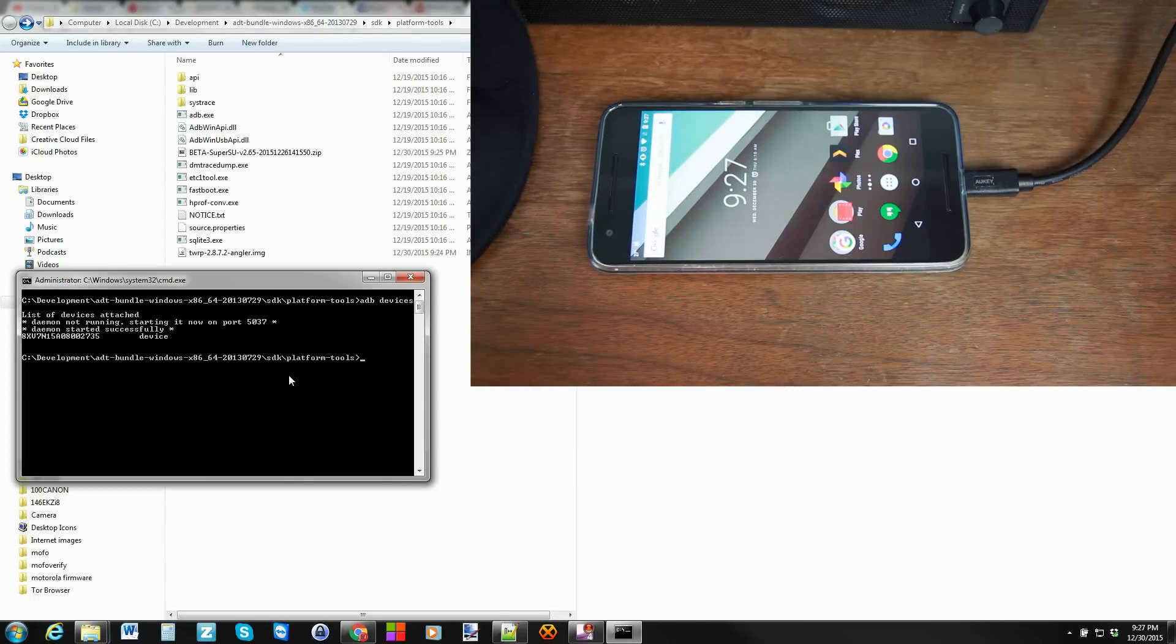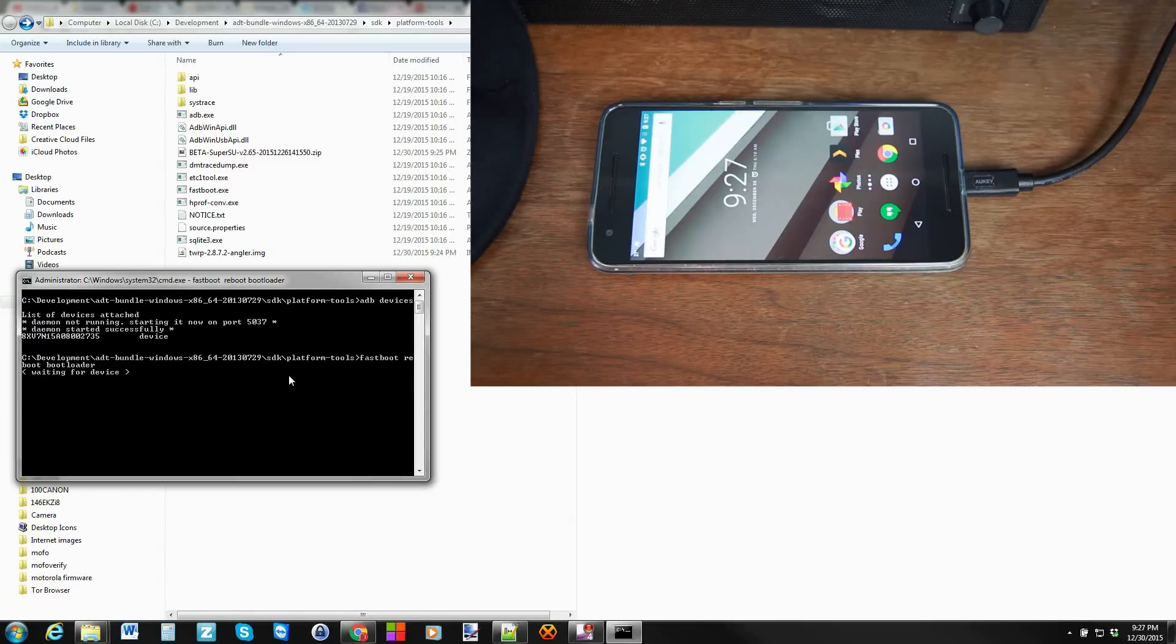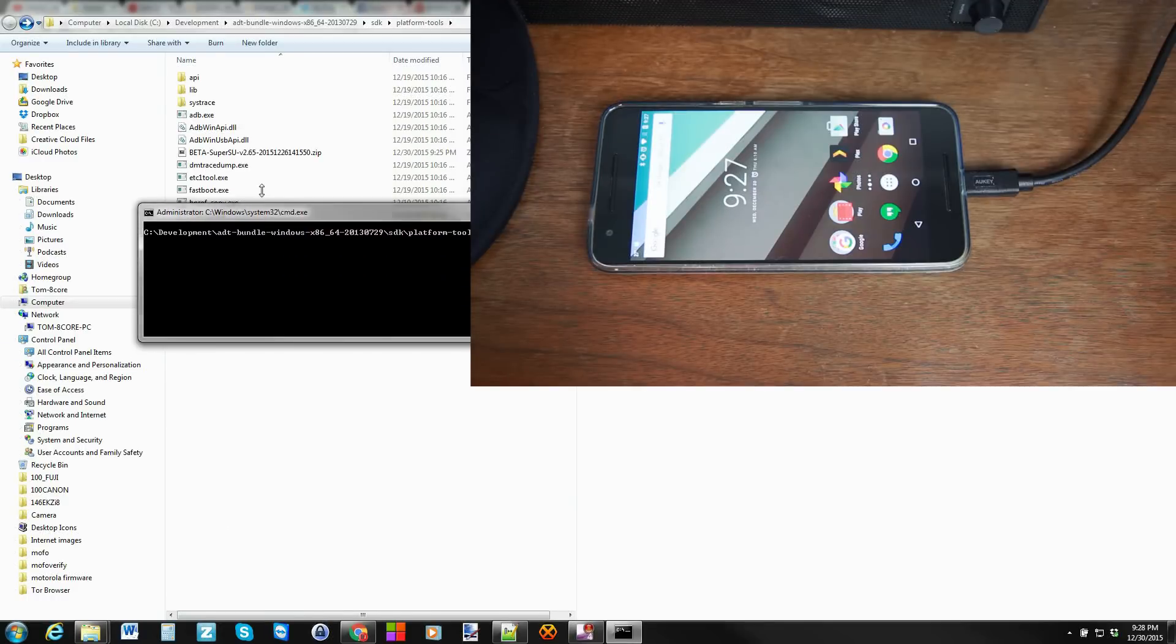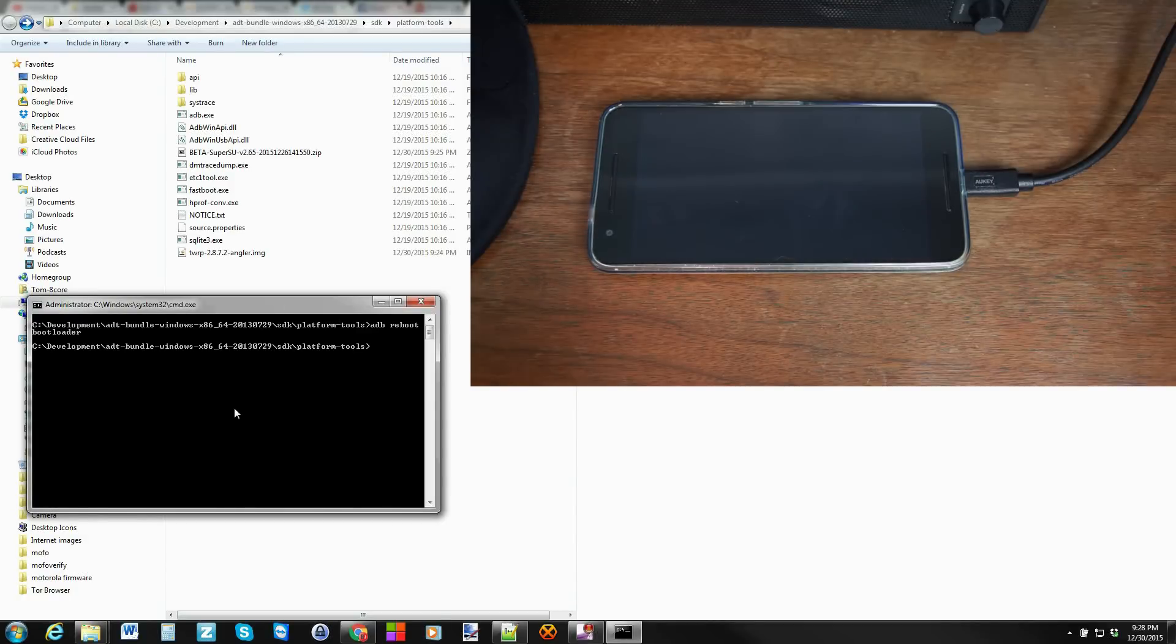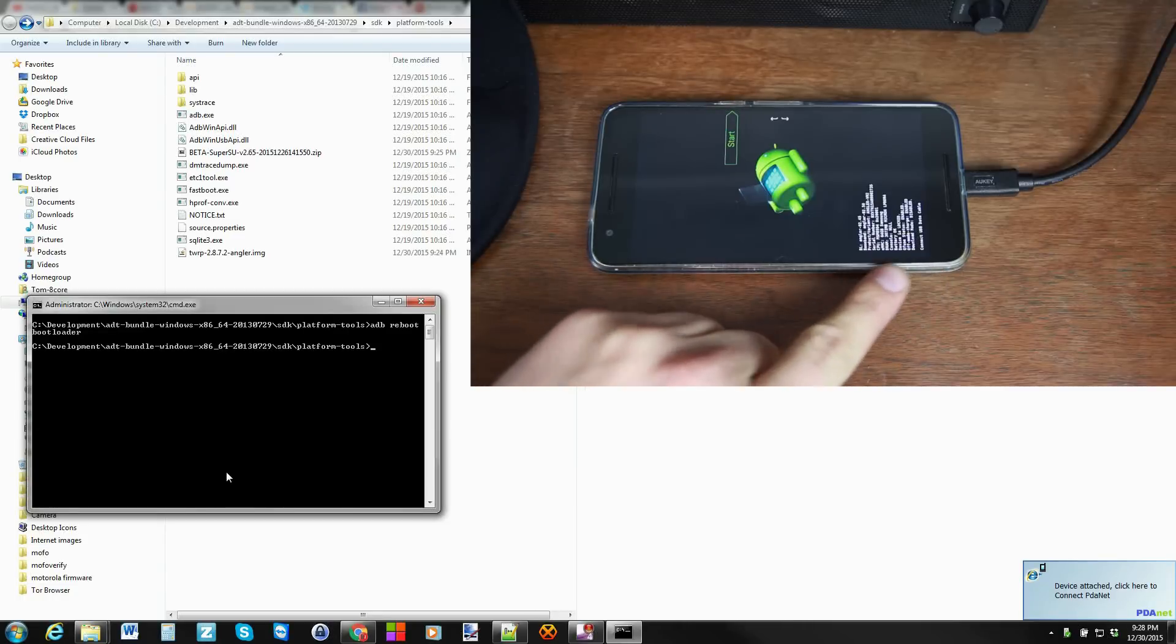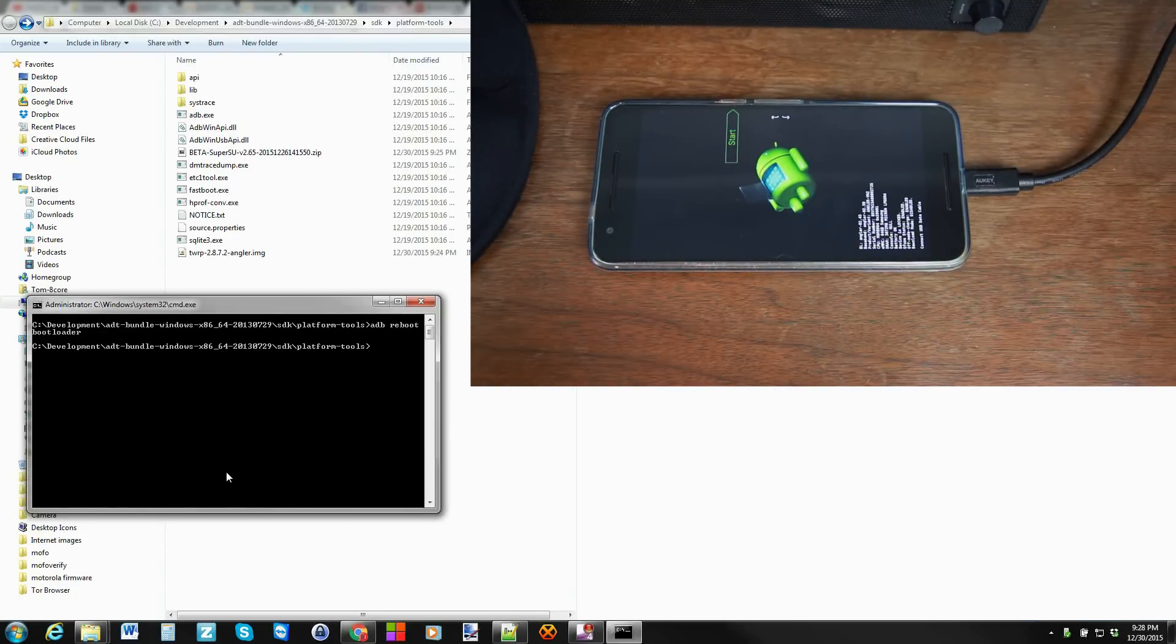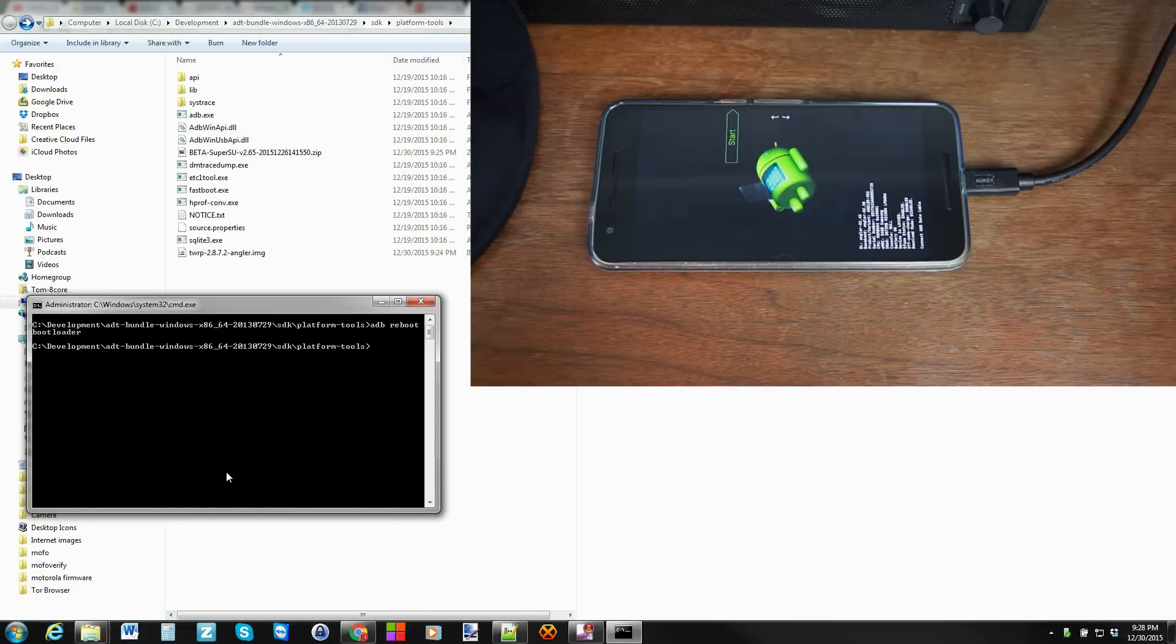It starts ADB and then comes back with a number which is your serial number and says device. That means your drivers are functioning correctly. If it says unauthorized look on your phone because you might be getting that pop-up and you have to make sure you approve that. If it does say unauthorized you don't get the pop-up go back into developer options on your device and toggle ADB debugging on and off a couple times until you get that pop-up to come up. So now we're going to boot into fastboot mode. To do that we're going to go ADB reboot bootloader. This is bootloader mode right here.